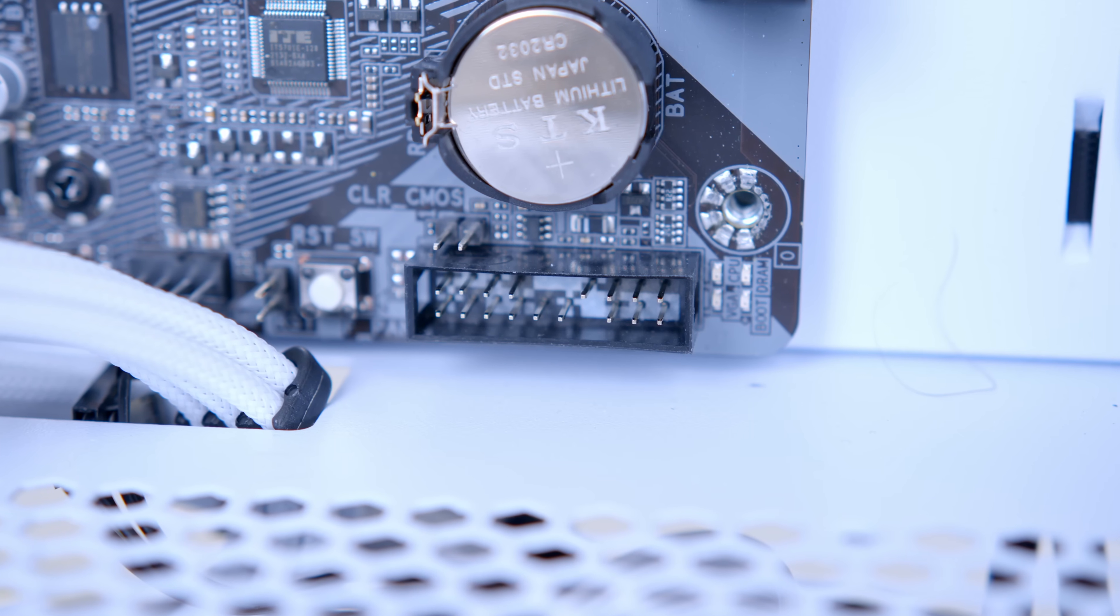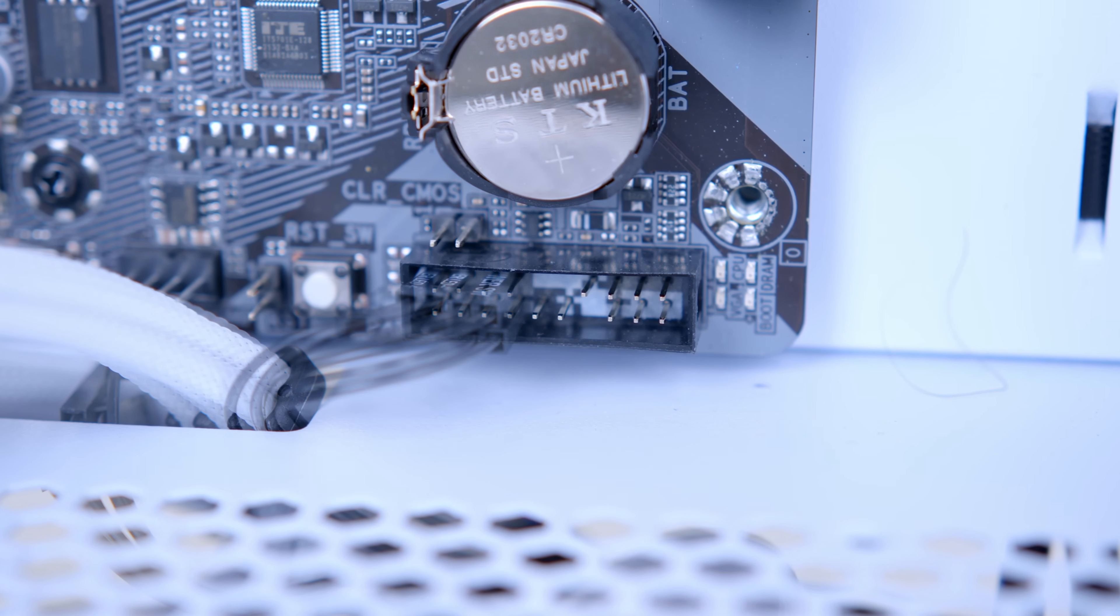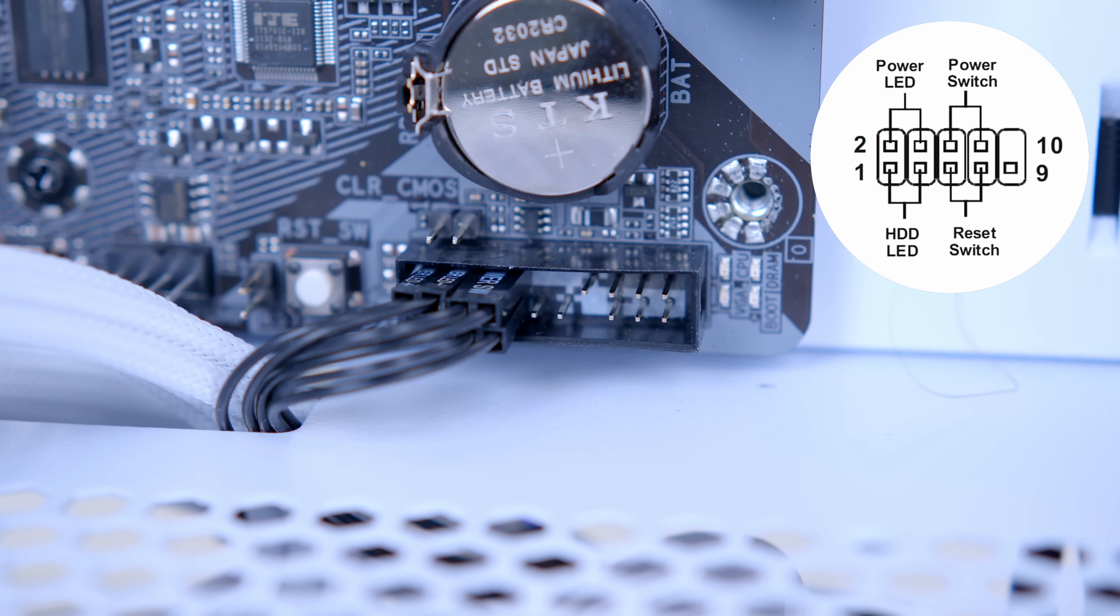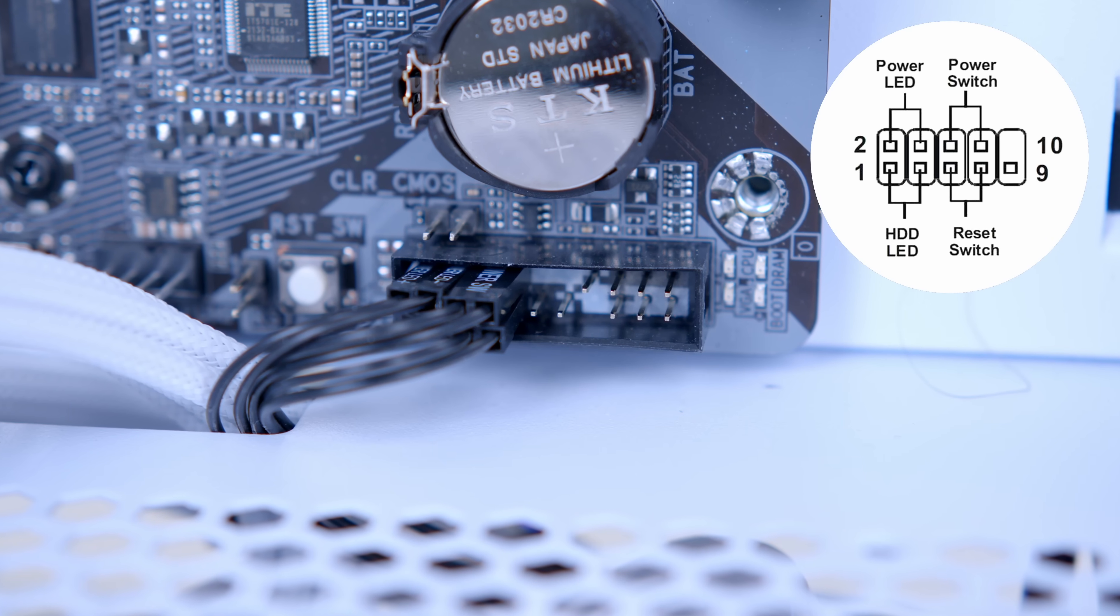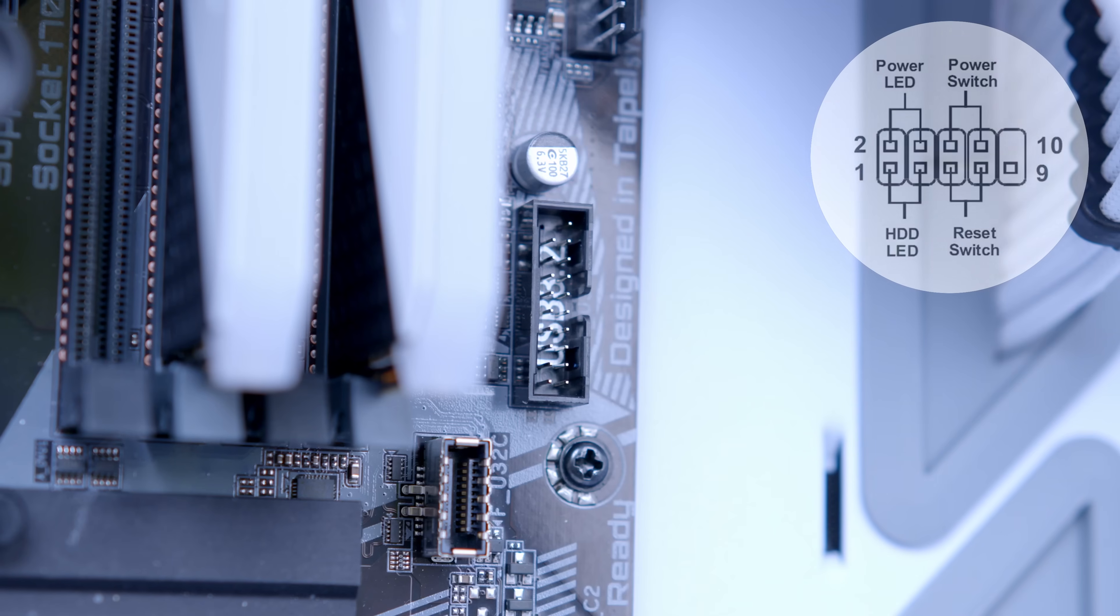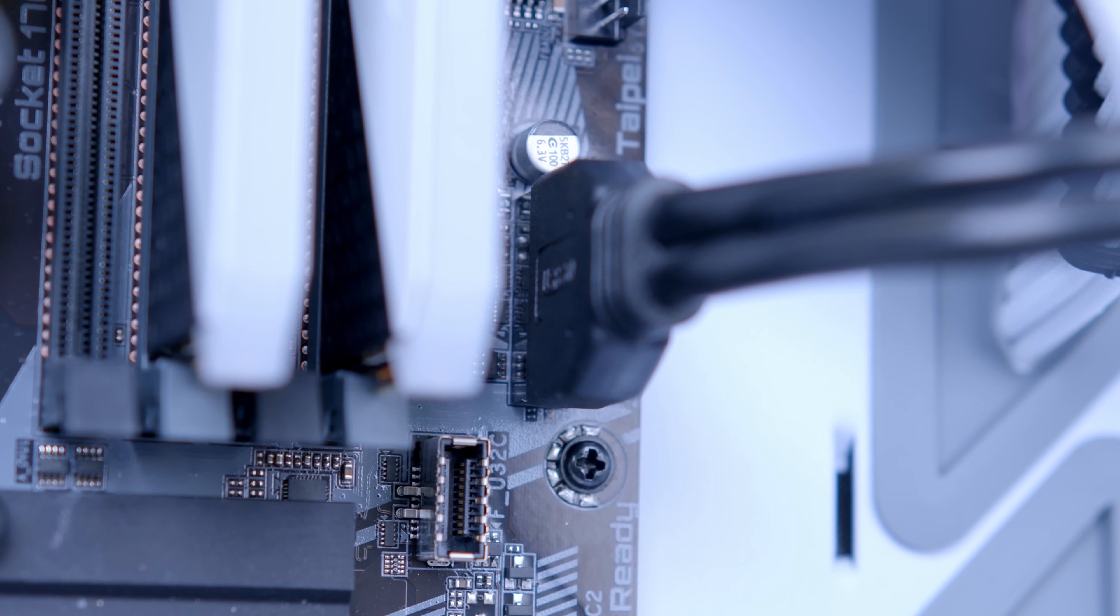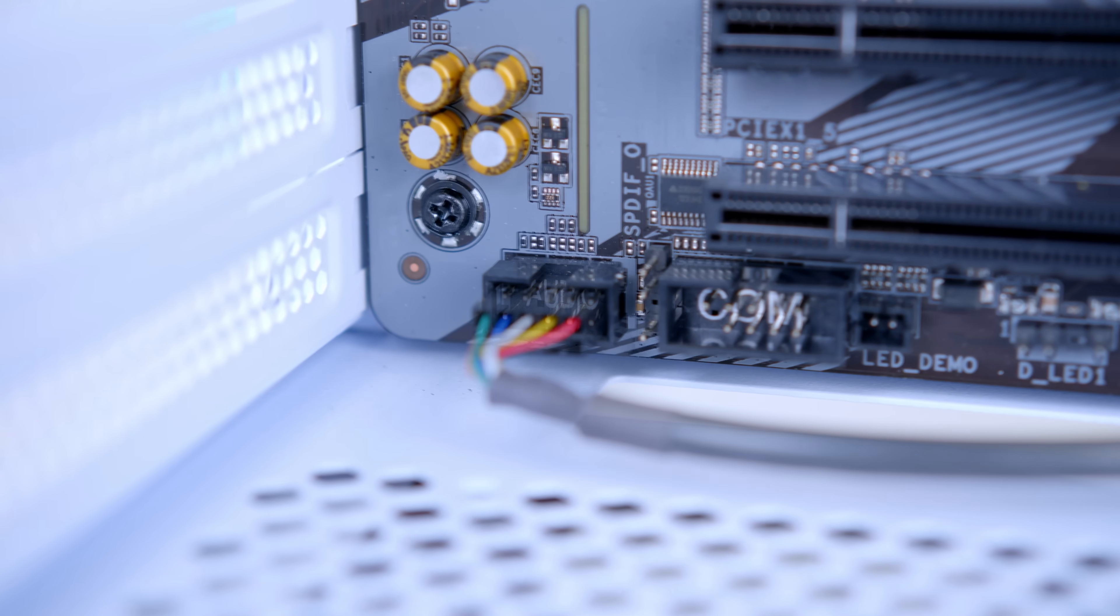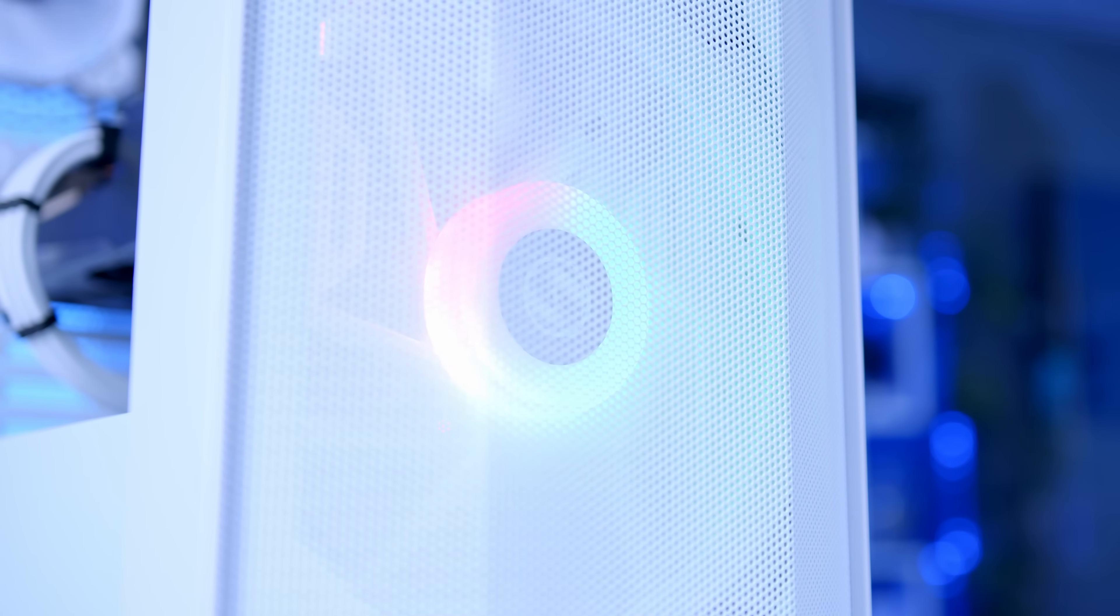To wrap things up, remember to plug in your front panel cables comprised of your JFP1. They're the fiddly pins, but we'll pop a diagram on your screen now, your USB and of course your HD audio to power up the headphone and mic jacks. And with that, we're pretty much done.